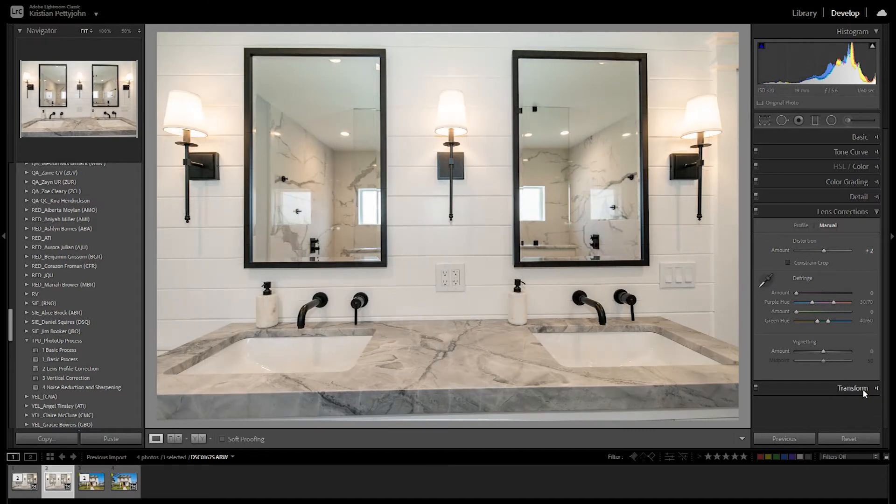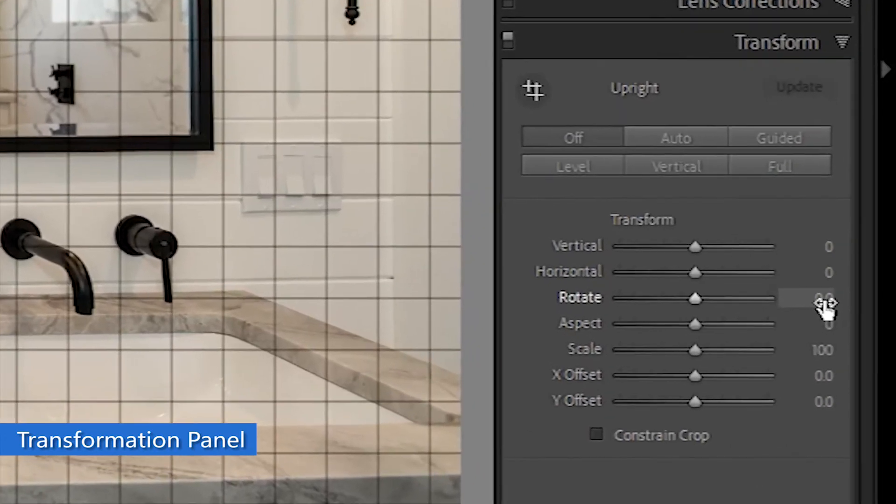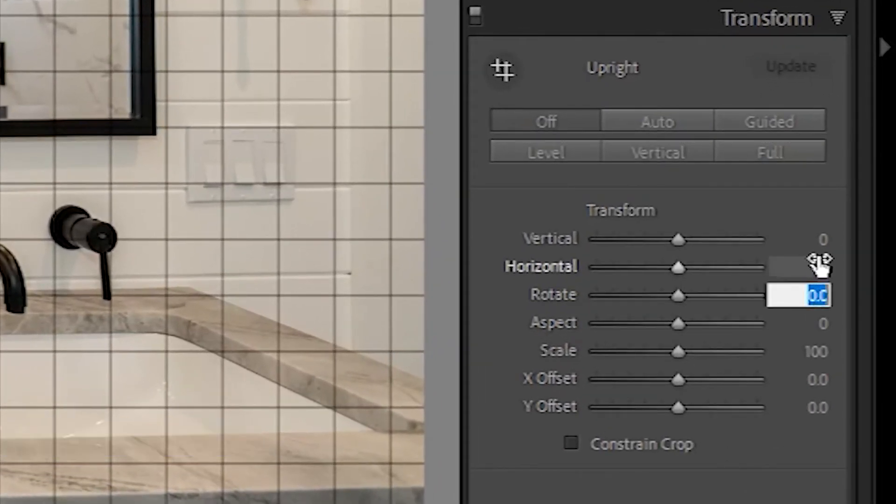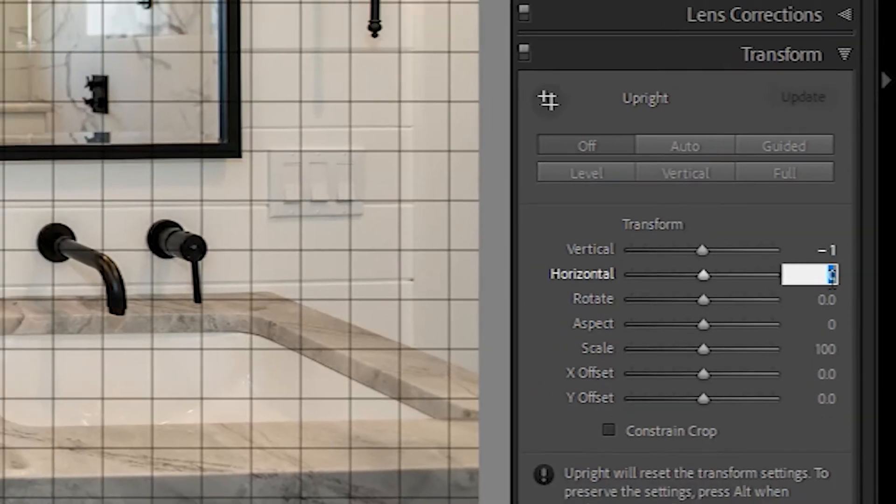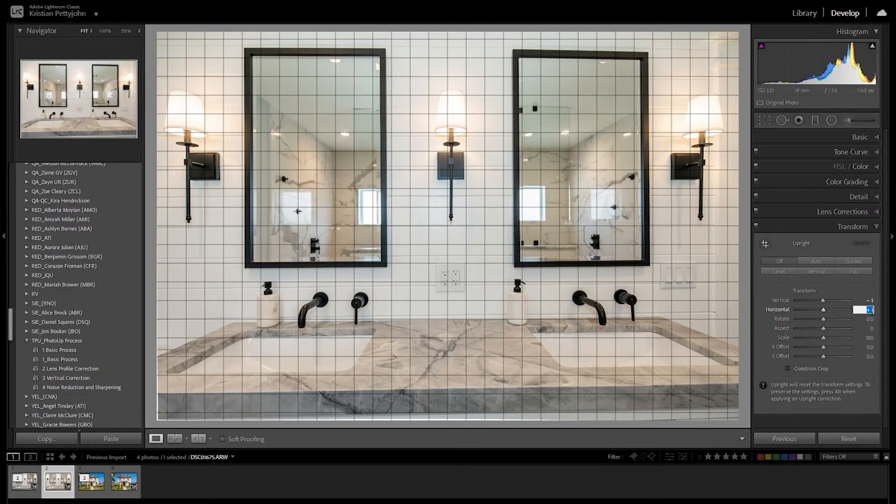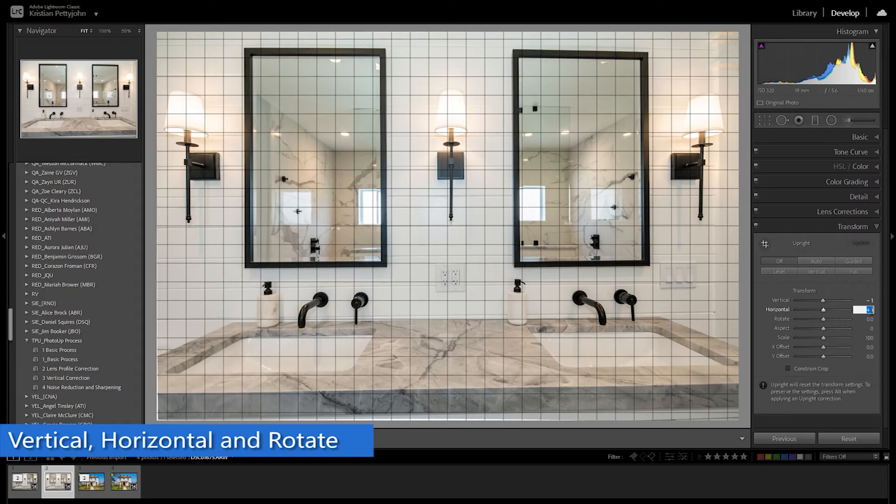Now we are going to fix the verticals in the Transform panel. Here you can adjust the verticals, Horizontal, Rotate, Aspect, Scale, and X-to-Y Offset. But the most basic adjustments we use are Vertical, Horizontal, and Rotate.